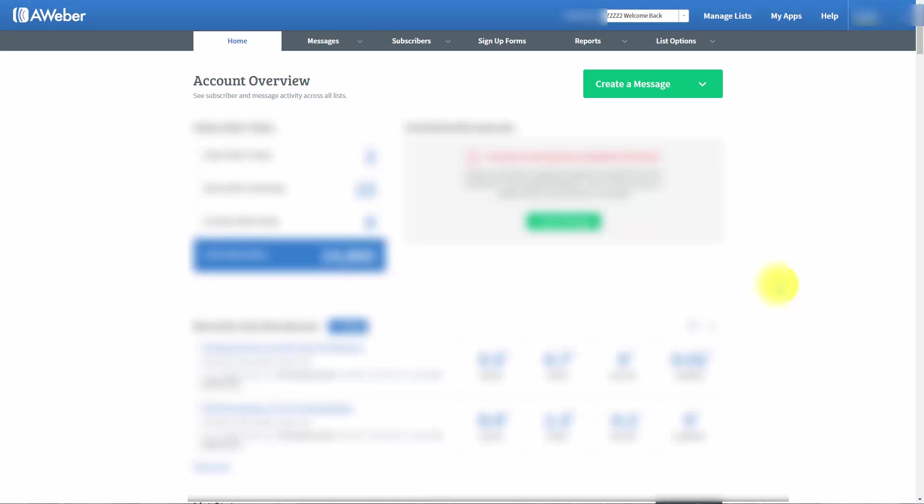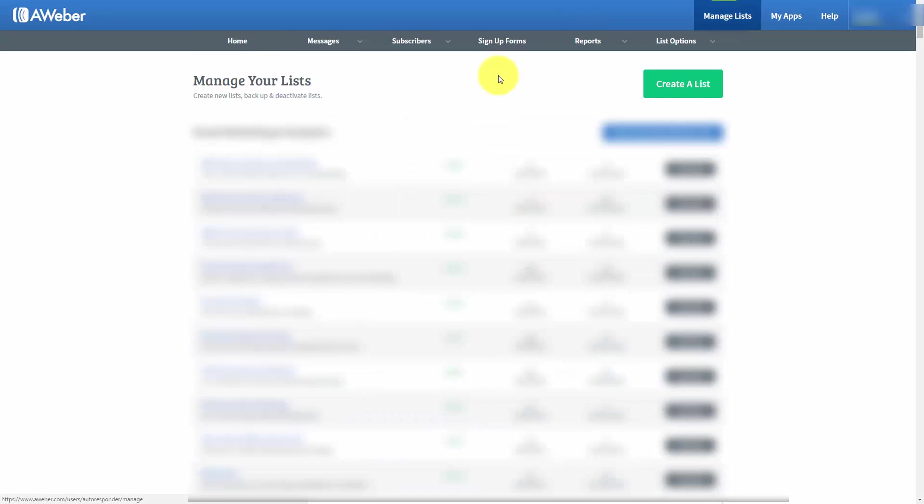Hello and welcome. In this video, we're going to start the process by creating a list. You will go inside of your AWeber dashboard, click the link that says Manage Lists, and you'll see a green button that says Create a List. Go ahead and click that button.